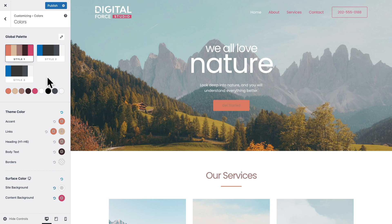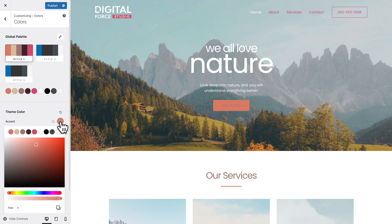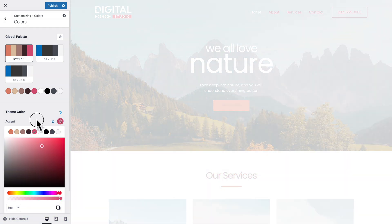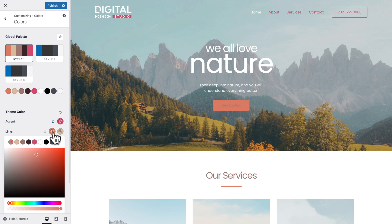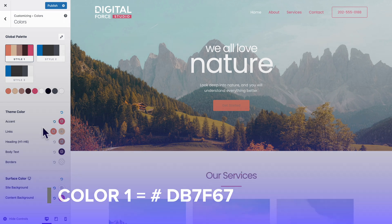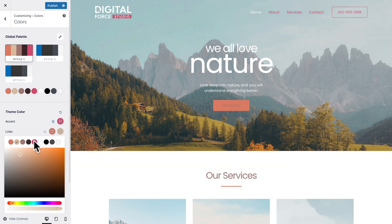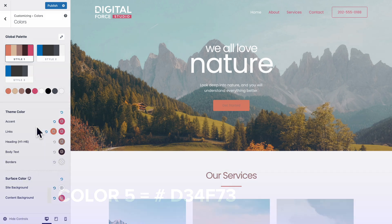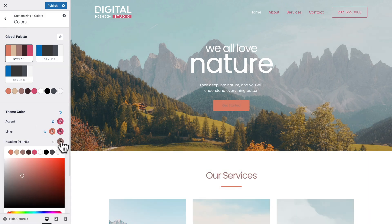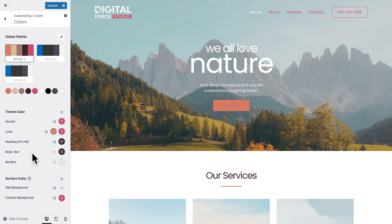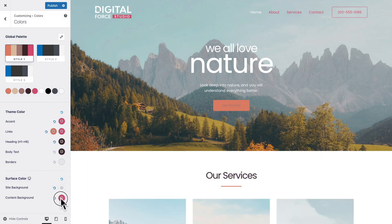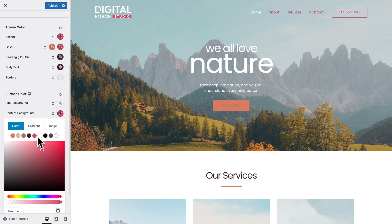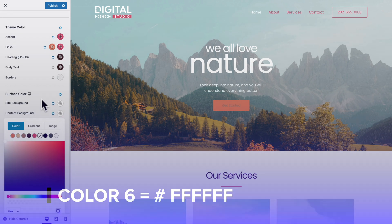Next, let's change the theme colors. For the accent, click on the color icon and select color number 5. For the links, click on the first color and select color 1, and for the hover color select color 5. For the headings, pick color 4, and the same for the body text — color 4. Where you see content background, click on the color and pick color number 6. Now click Publish to save our work.